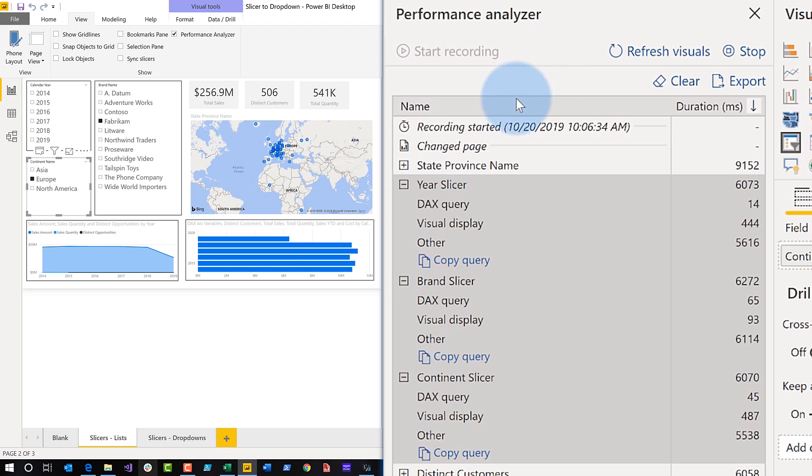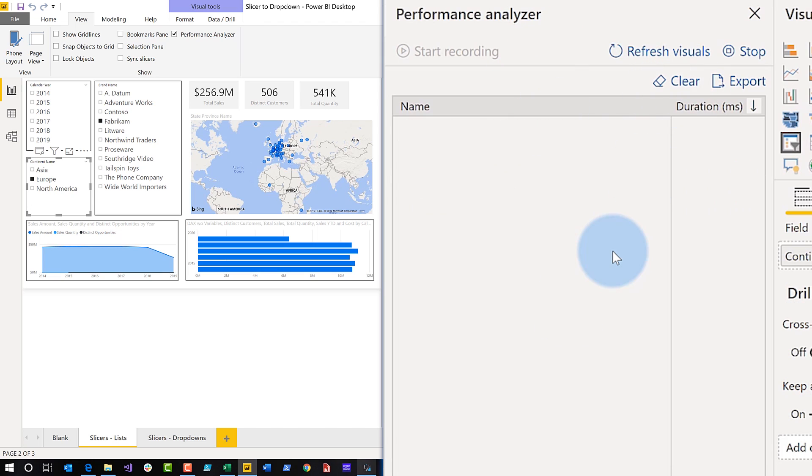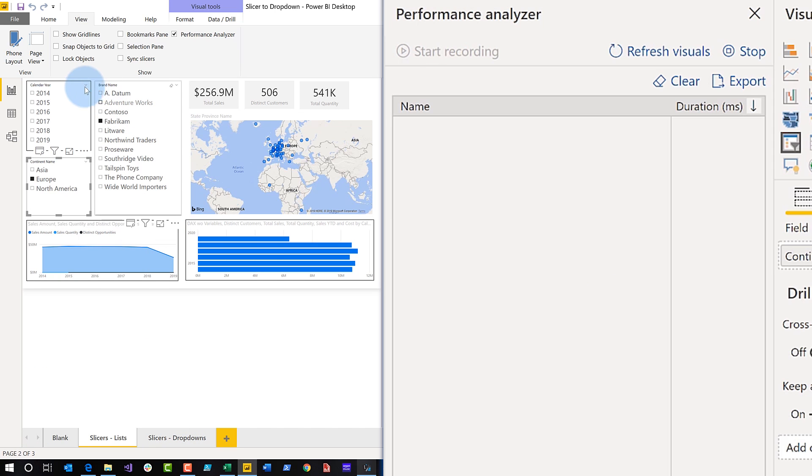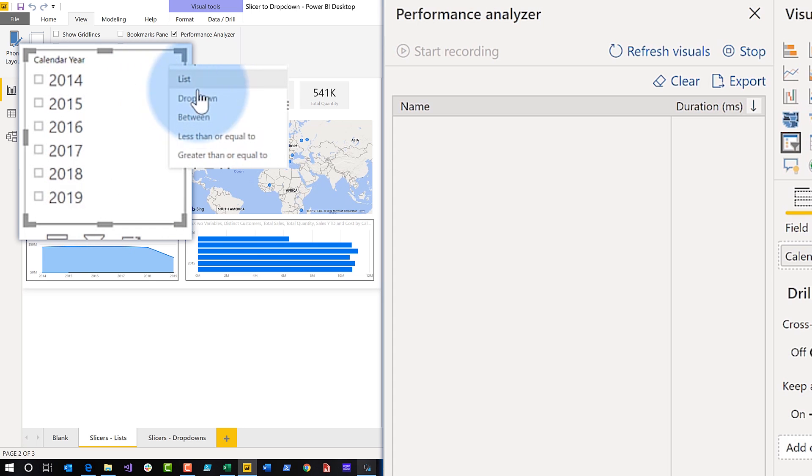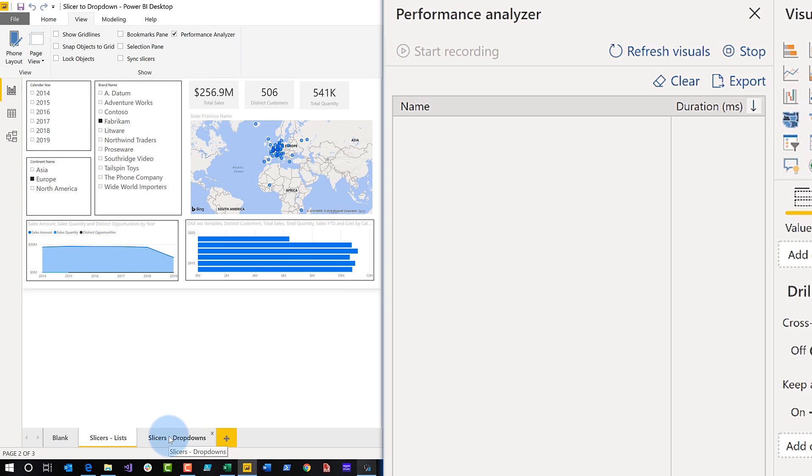So I'm going to clear the performance analyzer pane out, and then I'm going to switch to another page where I've converted all of my slicers to dropdowns. Just simply converted them. I click this little dropdown arrow and choose dropdown. So I'm going to switch to that page.